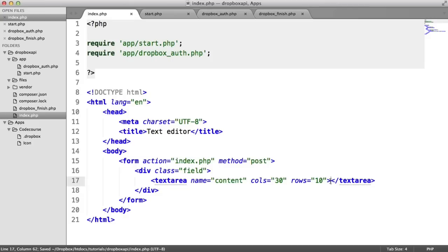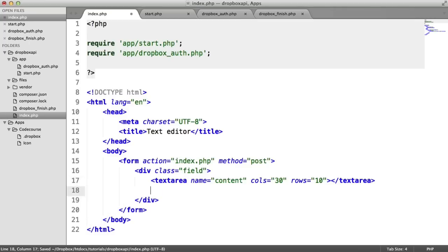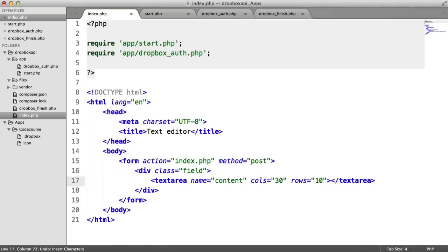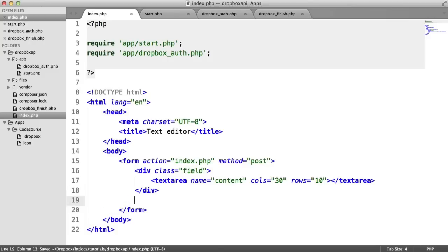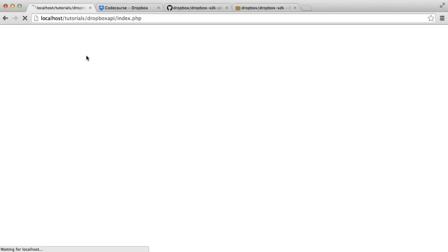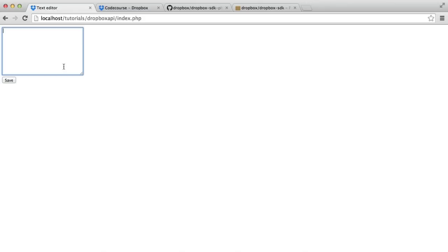So inside of the text area tags here, we're eventually going to want to pull in the latest content from Dropbox. But for now, we'll just leave this empty. And we also want a submit button. And let's put the value of that at save. So when we refresh, then, we are getting the following form. So we're going to be able to type something in here and hit save. That's going to store it in our Dropbox account.